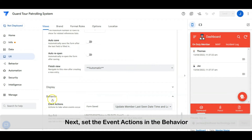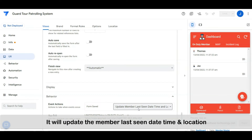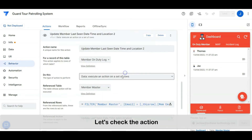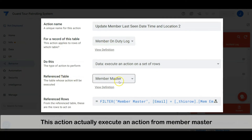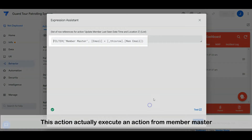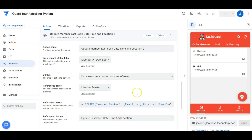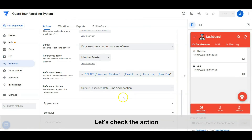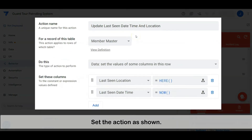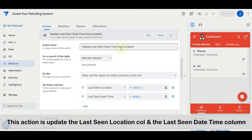Next, set the event actions in the behavior. This action will enable us — whenever a member clocks in, it will update the member's last seen datetime and location. Let's check the action — set the action as shown. This action actually executes an action from the member master table. The reference action updates the last seen date and the location in the member master table. Set the action as shown — this action updates the last seen location column and the last seen datetime column.